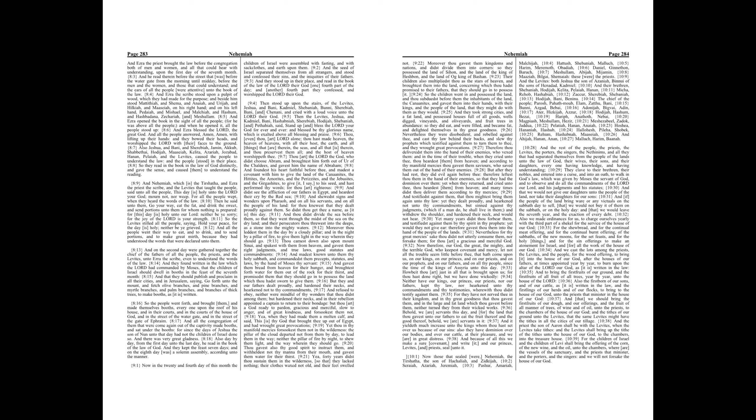So the people went forth, and brought them, and made themselves booths, every one upon the roof of his house, and in their courts, and in the courts of the house of God, and in the street of the water gate, and in the street of the gate of Ephraim. And all the congregation of them that were come again out of the captivity made booths, and sat under the booths, for since the days of Jeshua the son of Nun unto that day had not the children of Israel done so. And there was very great gladness. Also day by day, from the first day unto the last day, he read in the book of the law of God. And they kept the feast seven days, and on the eighth day was a solemn assembly, according unto the manner.